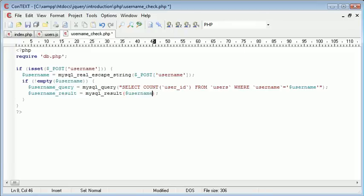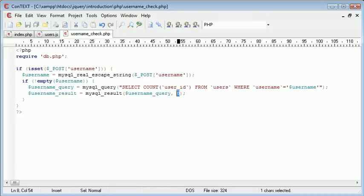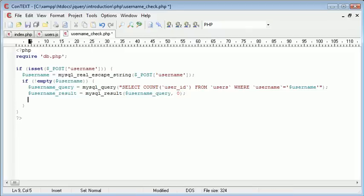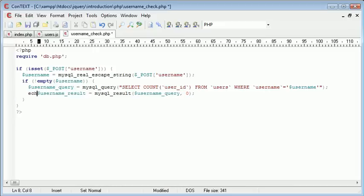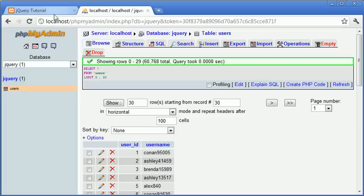The row that we're referencing is 0 because it will return one row, which is row 0 with the count. We now need to create a simple if statement. In fact, what we'll do is go ahead and just echo this username_result out. Now let's go ahead over to our main page.